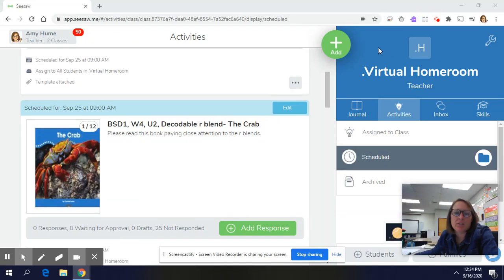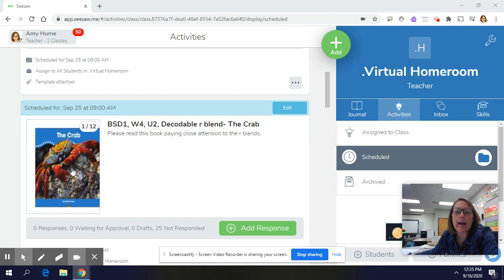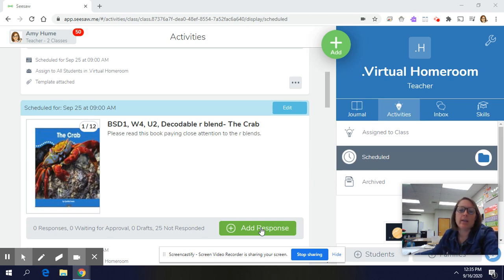Friends, I wanted to remind you how to get in to record yourself reading a book, because today you are going to be reading the book The Crab. The Crab goes along with the reading of words and sentences that we've done this week, and it goes along with the R blends that we've been working on all week as well.